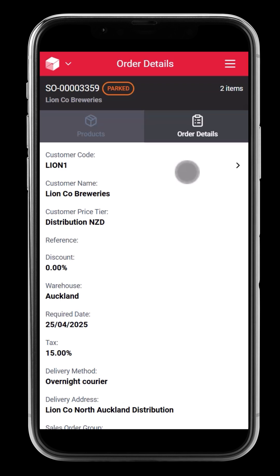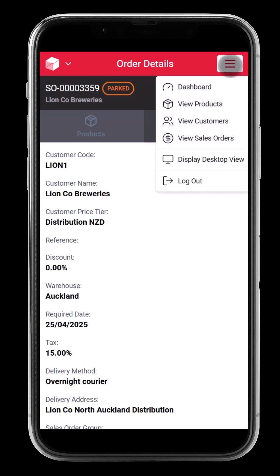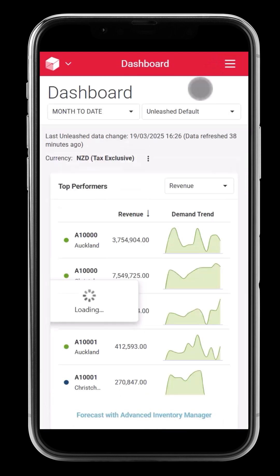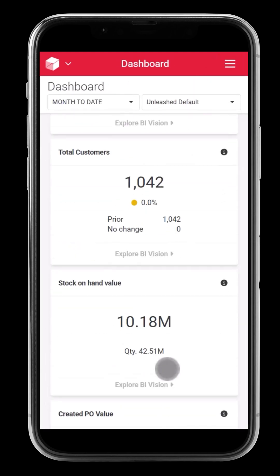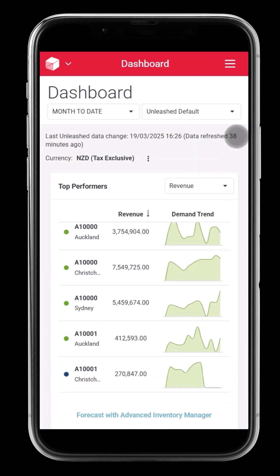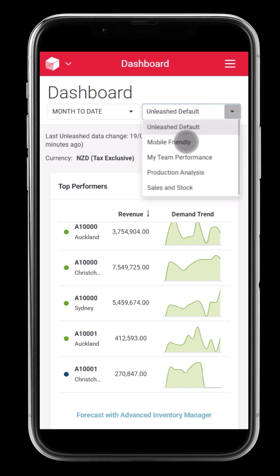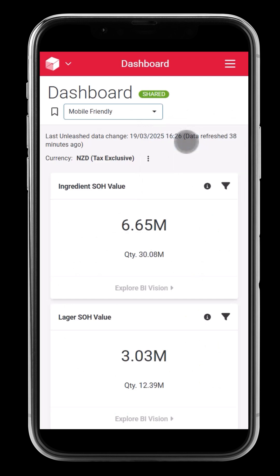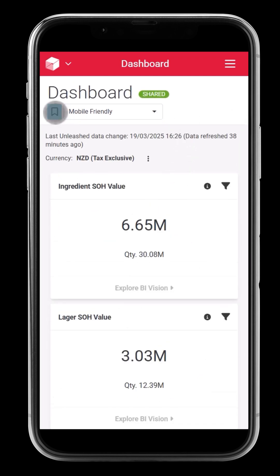Want quick insights while you're on the road? The BI dashboard is mobile-friendly, giving you a snapshot of key business data at a glance. Stay informed with sales trends, stock performance, and financial metrics, all in real time. Have a personalized view set up? You can switch on your custom BI dashboard right from your mobile, ensuring you see the most relevant data for your role — whether it's top-selling products or customer buying patterns, you're always in control.